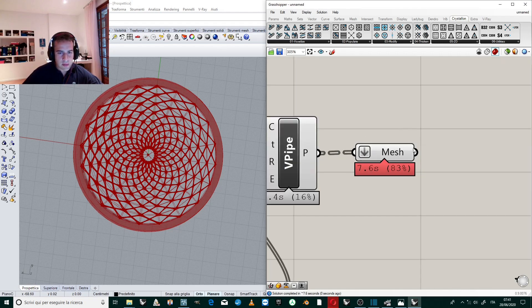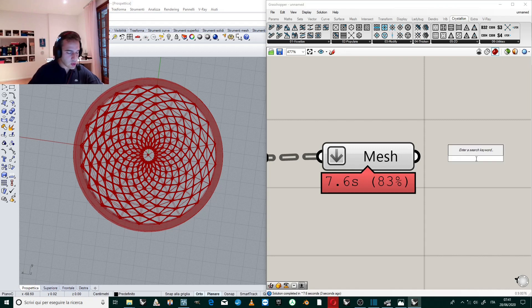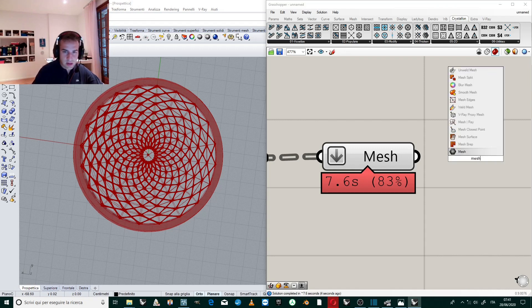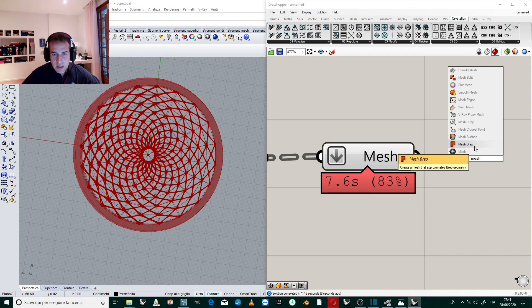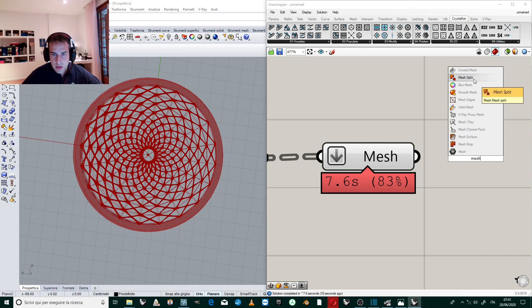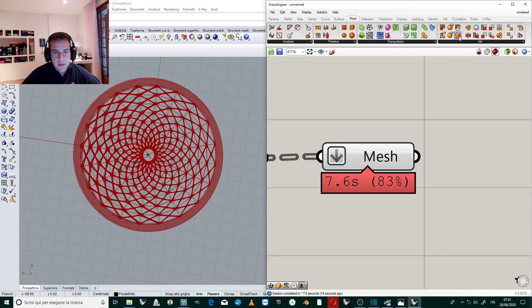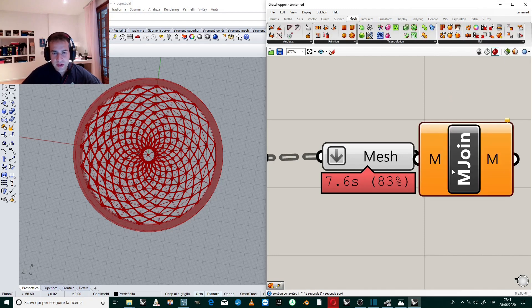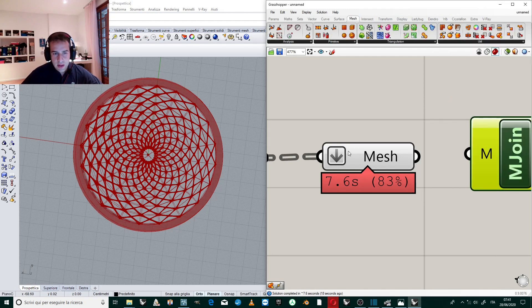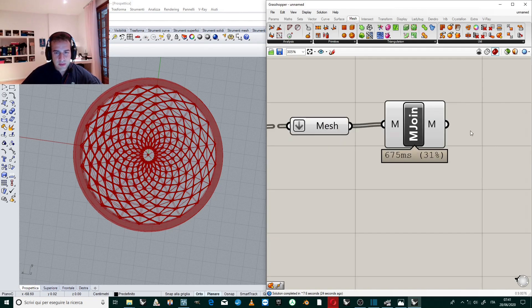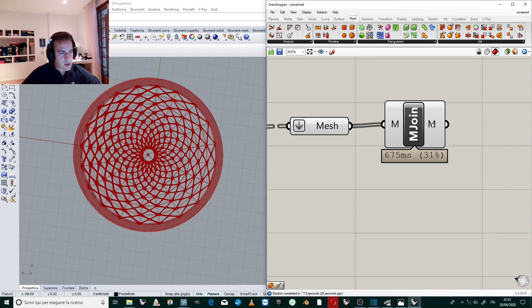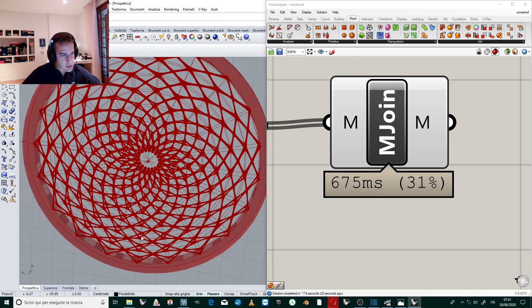this component, because after we do Mesh Join. Sorry, we go to Mesh, Utility, Mesh Join. Remember to flatten this. Now we have, we exist only just only with the mesh. It's perfect.